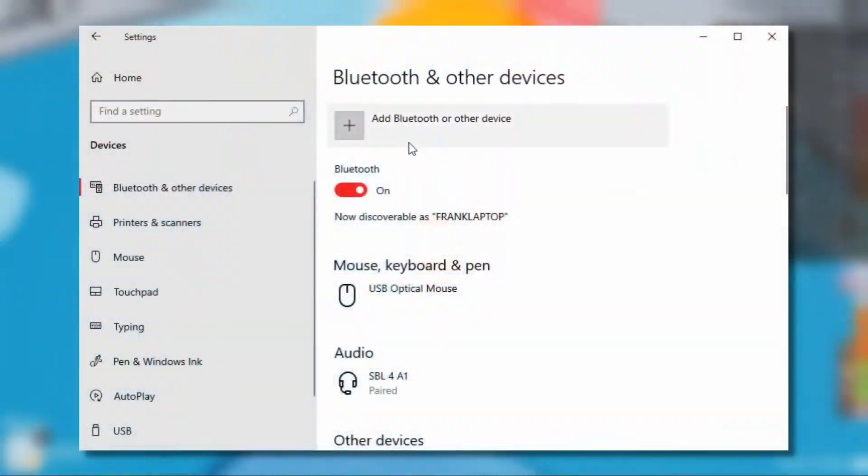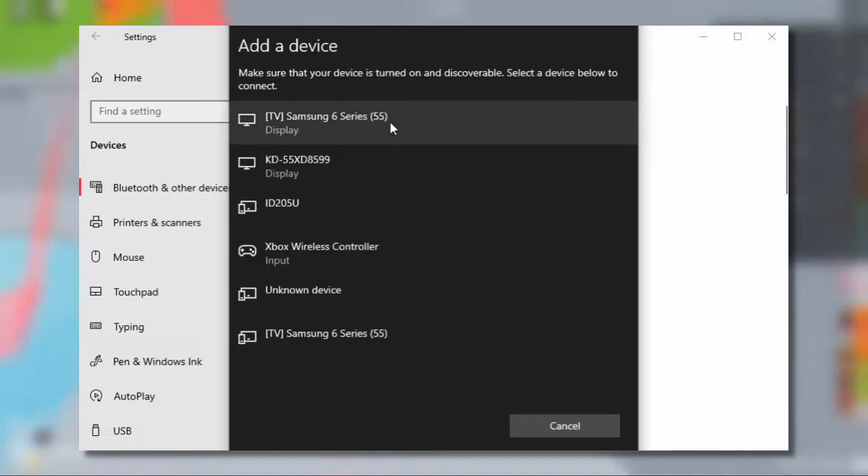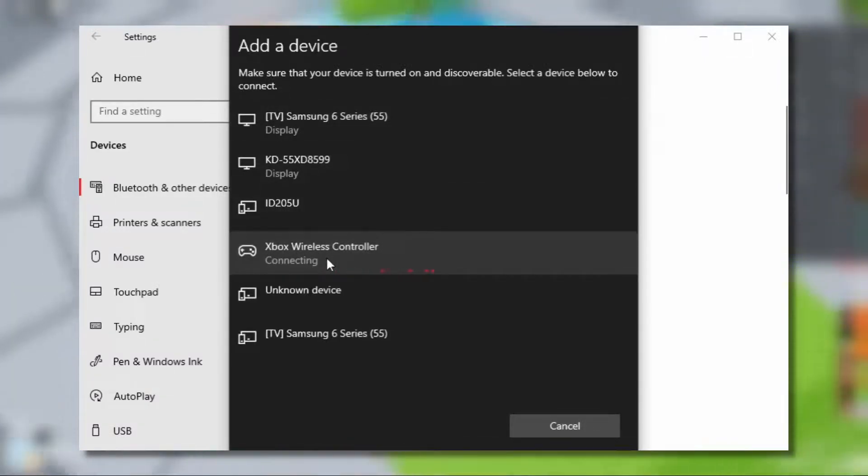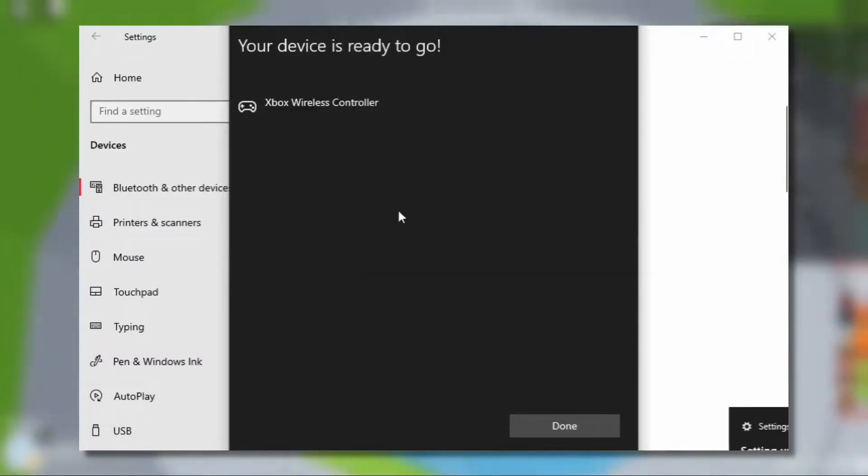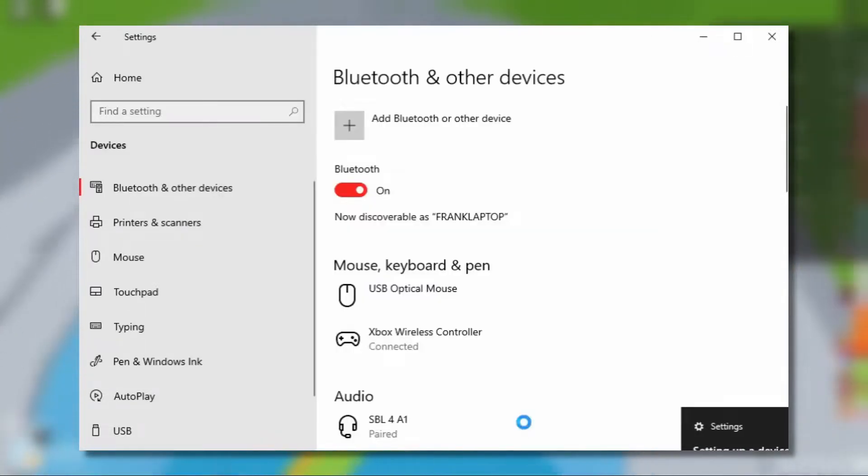While this is happening, you want to go onto settings, click on Bluetooth, and you want to add a device. You want to wait for a search that will say Xbox wireless controller. If you see that, then you're doing everything right.